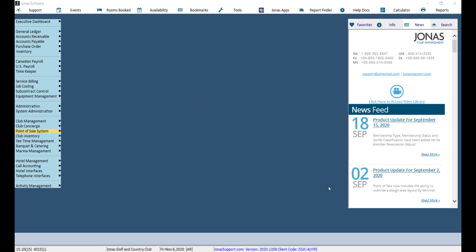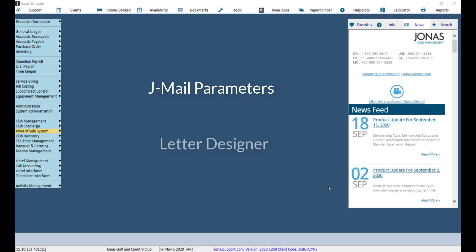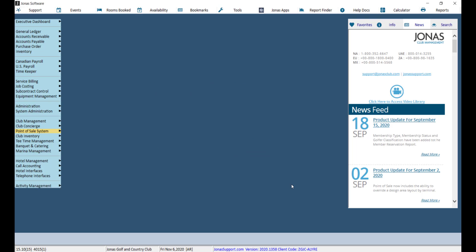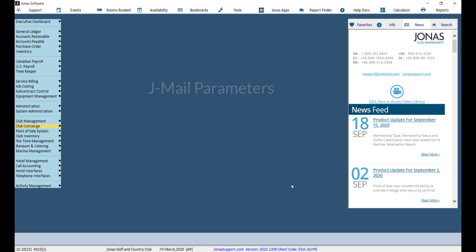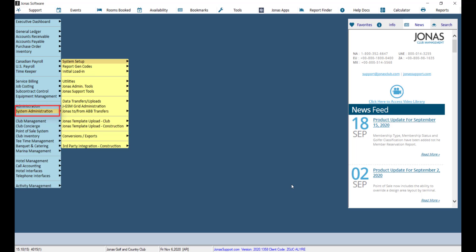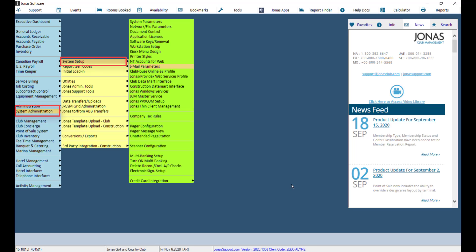Prior to turning on notifications, the first thing we want to do is ensure both the JML parameters and Letter Designer have been configured. To configure the JML parameters, navigate to System Administration, System Setup, and JML Parameters.